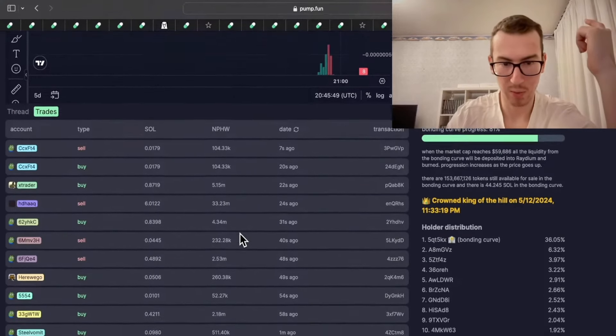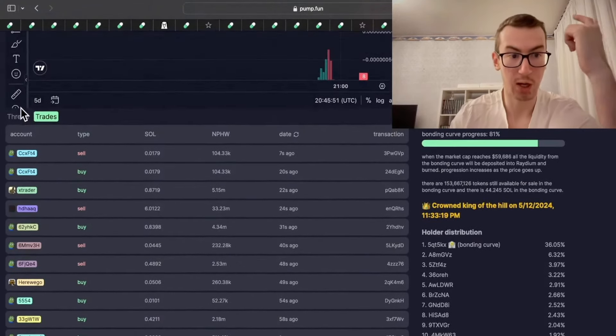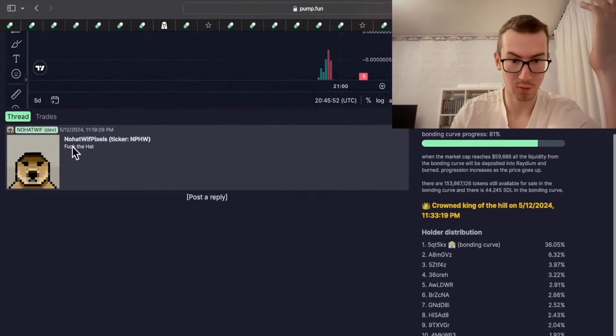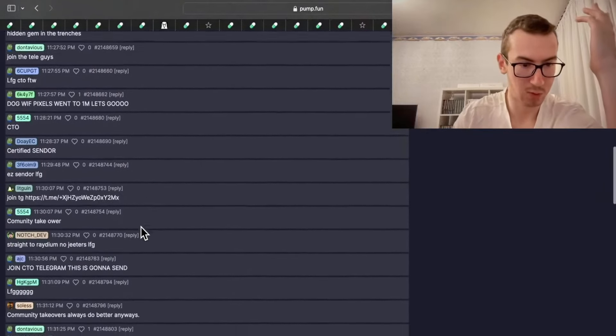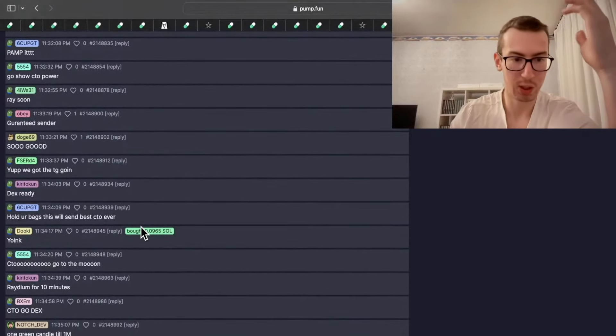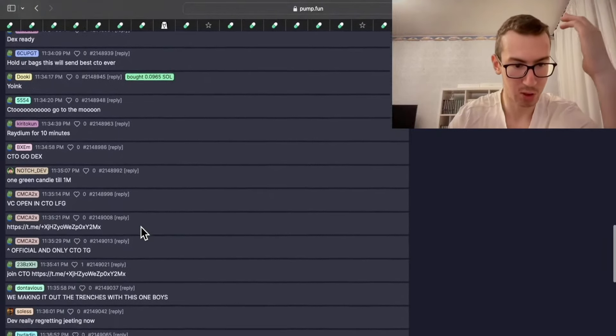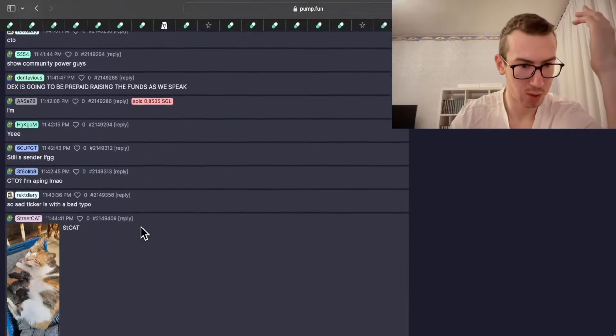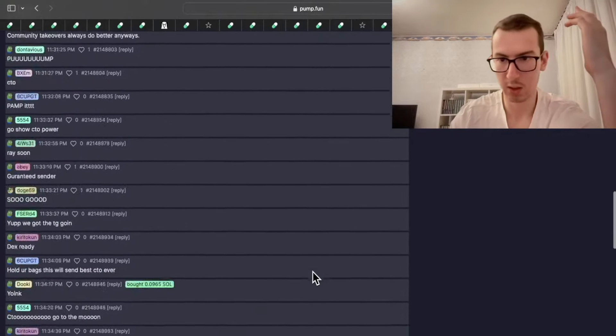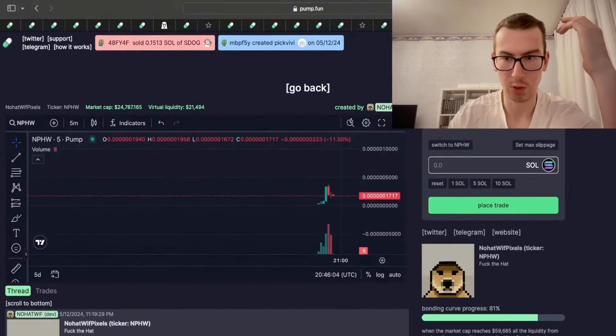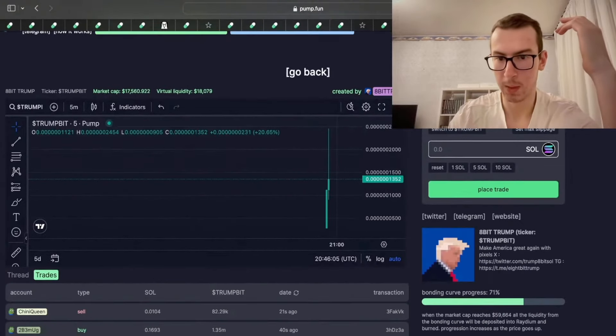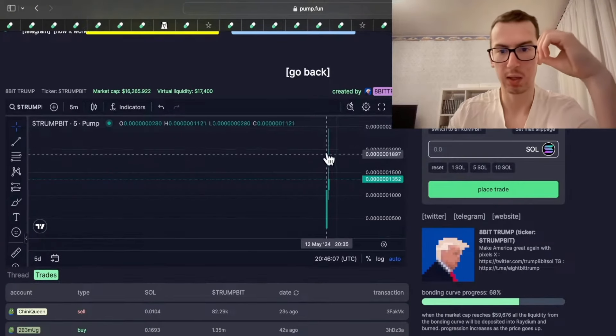CTOs can be lucrative. They have been working. Like today I've seen a bunch of CTOs performing very, very great. If your community is willing to bump up the token once again, then why not? But they're saying DEX is going to be prepaid. So I would wait for that for sure.